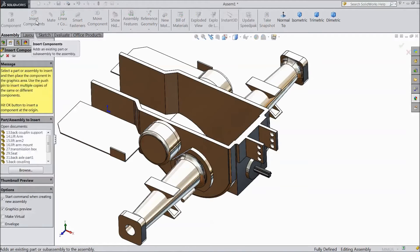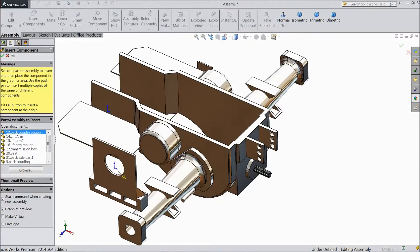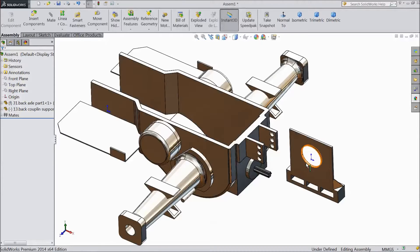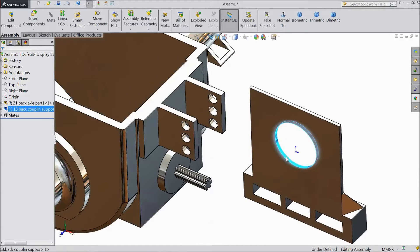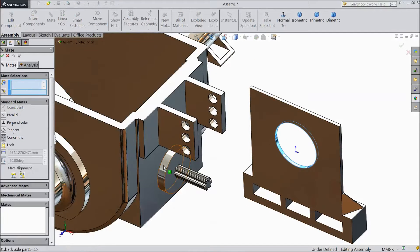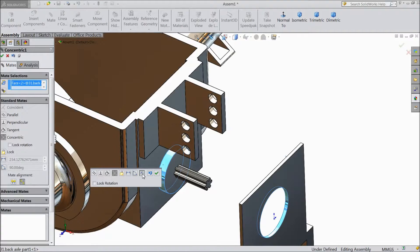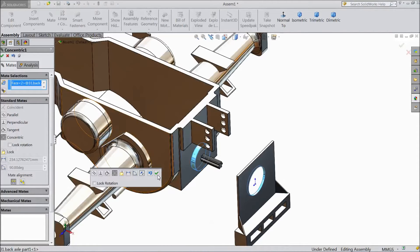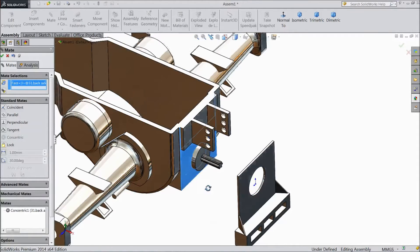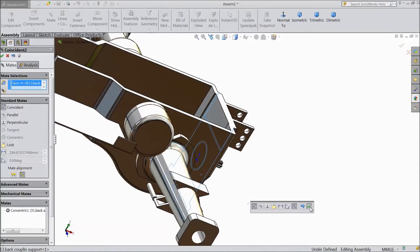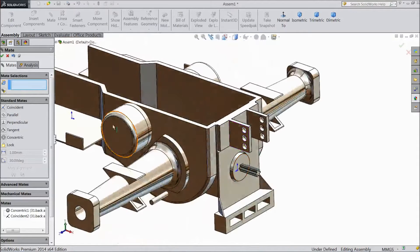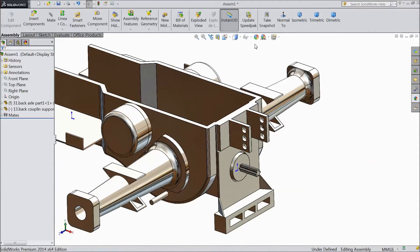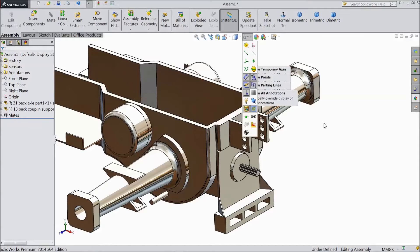Now go to Insert Component and choose Back Coupling Support. Now select this face, sketch, and select this. Choose Reverse, click OK. Select this face and this face, click OK. Now hide this origin point.